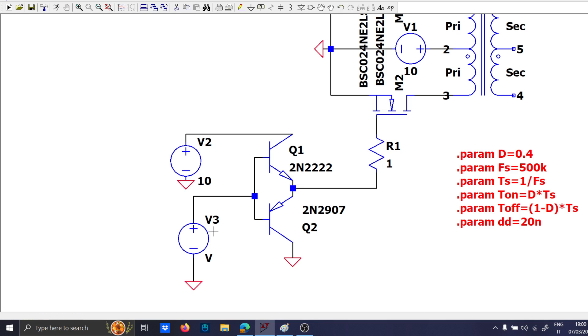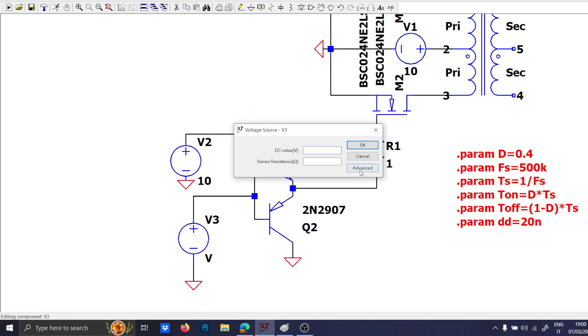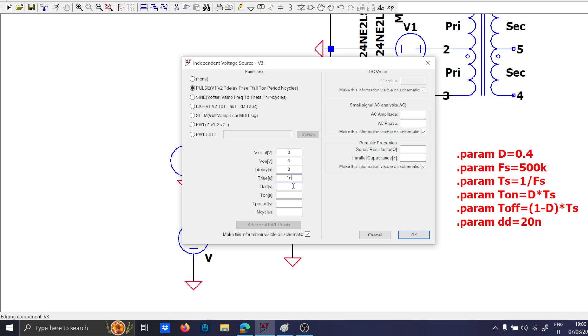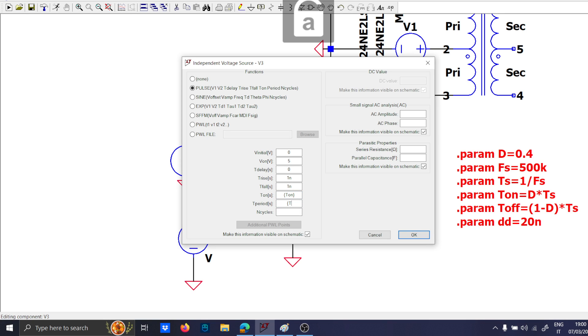So, let's write this guy here, 0, 5, the delay, 0, rise 1 nano, 1 nano, and t on equal to t on, and the period equal to ts.